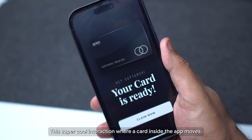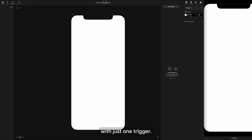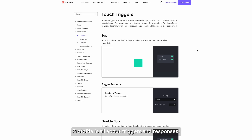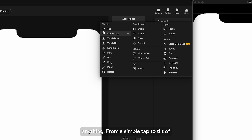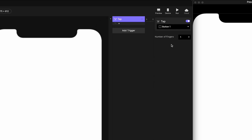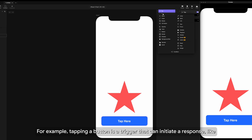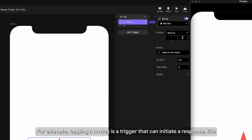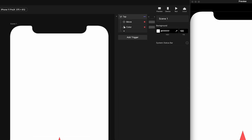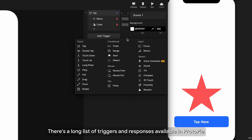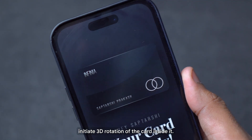Check this out — a super cool interaction where a card inside the app moves as I move the phone, done very easily using ProtoPie with just one trigger. ProtoPie is all about triggers and responses. Triggers are the things that initiate anything — from a simple tap to the tilt of a physical device. Responses are the actions that happen when a trigger initiates them. For example, tapping a button is a trigger that can initiate a response like moving something or changing the color or opacity of an element.